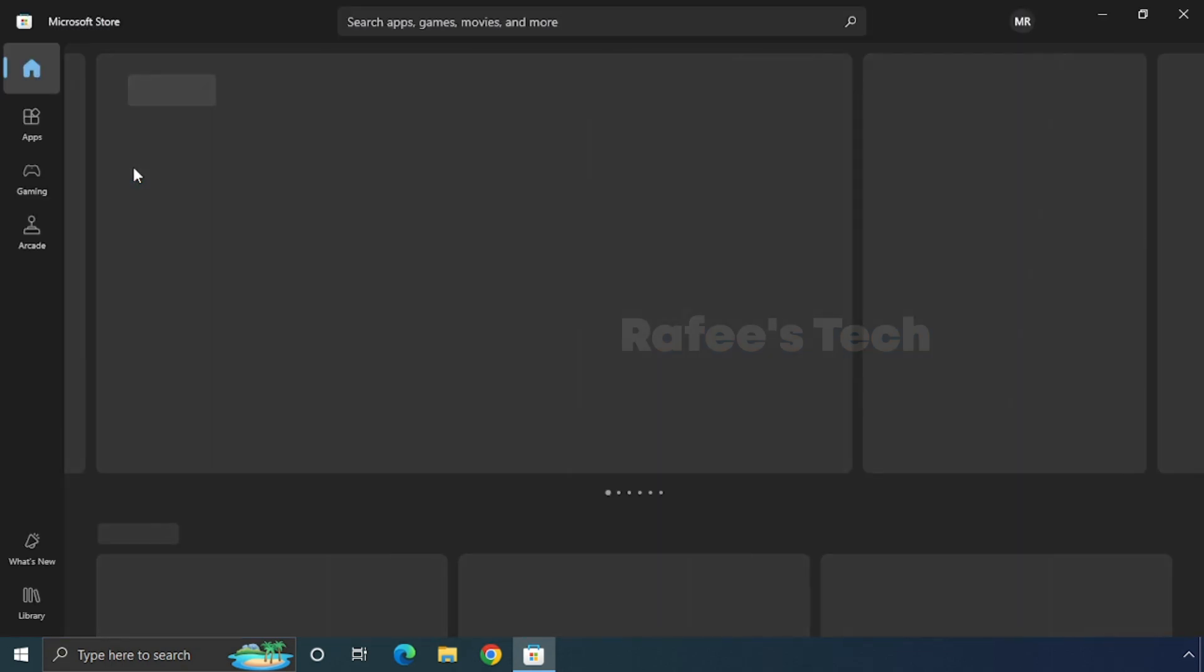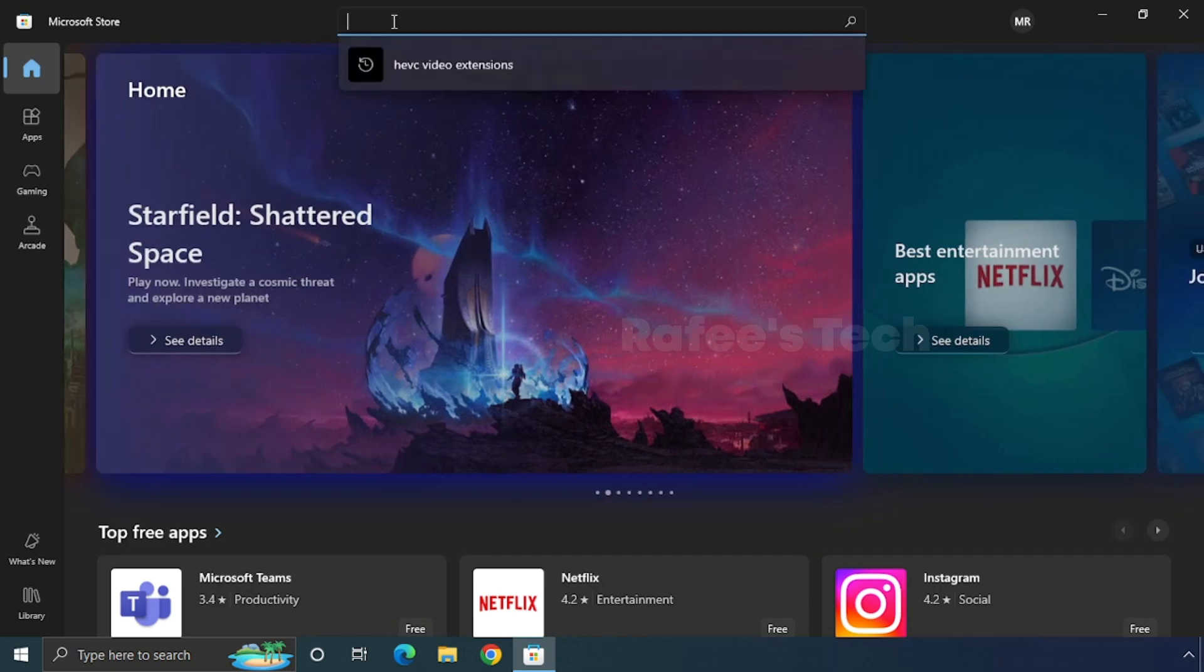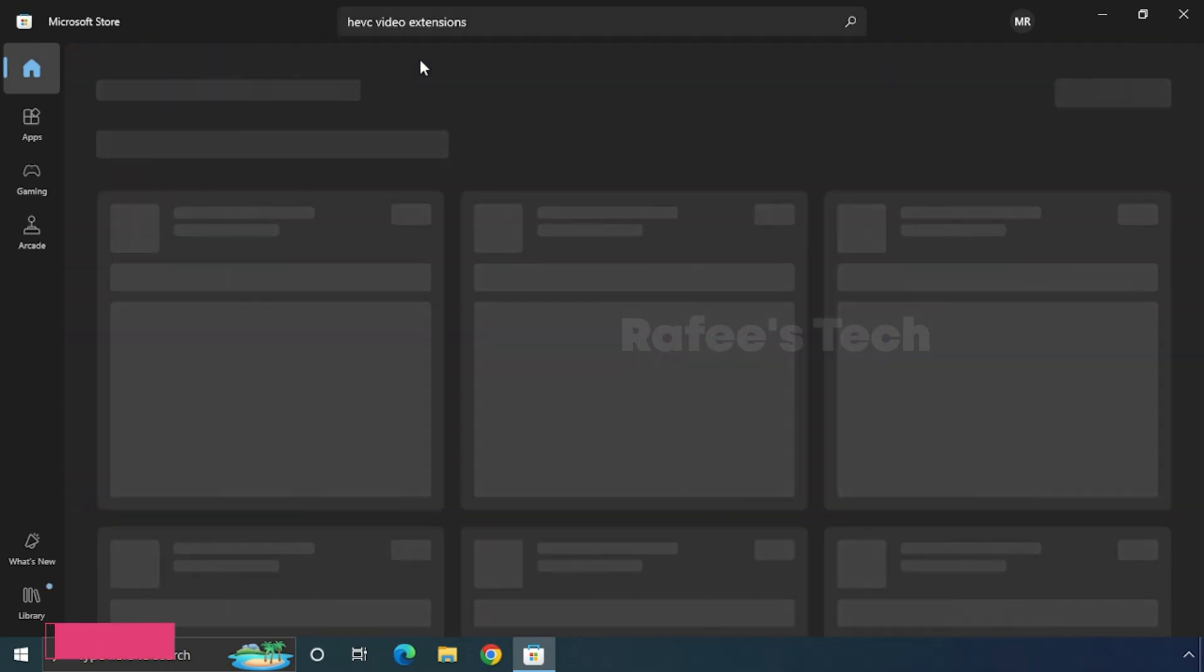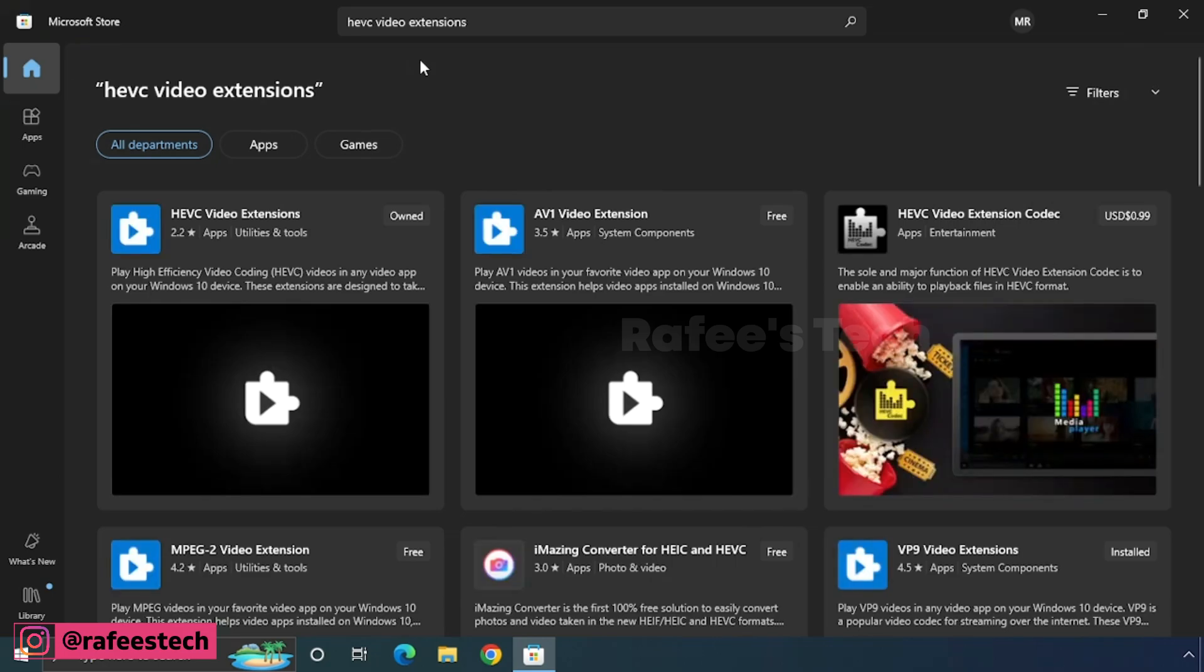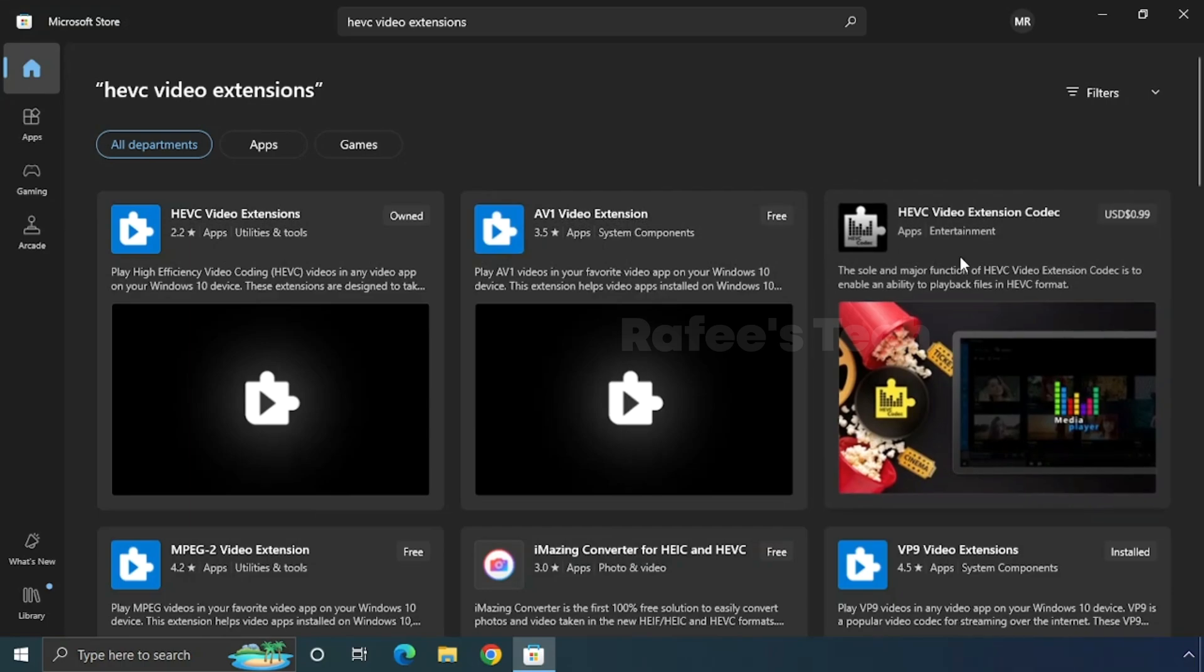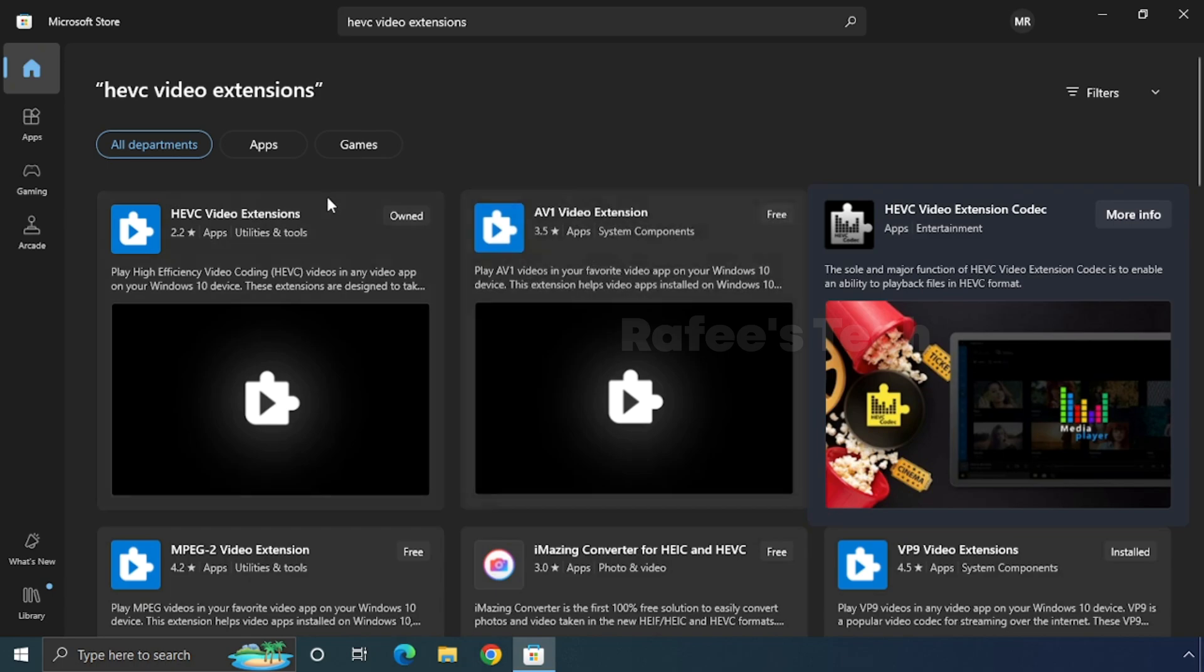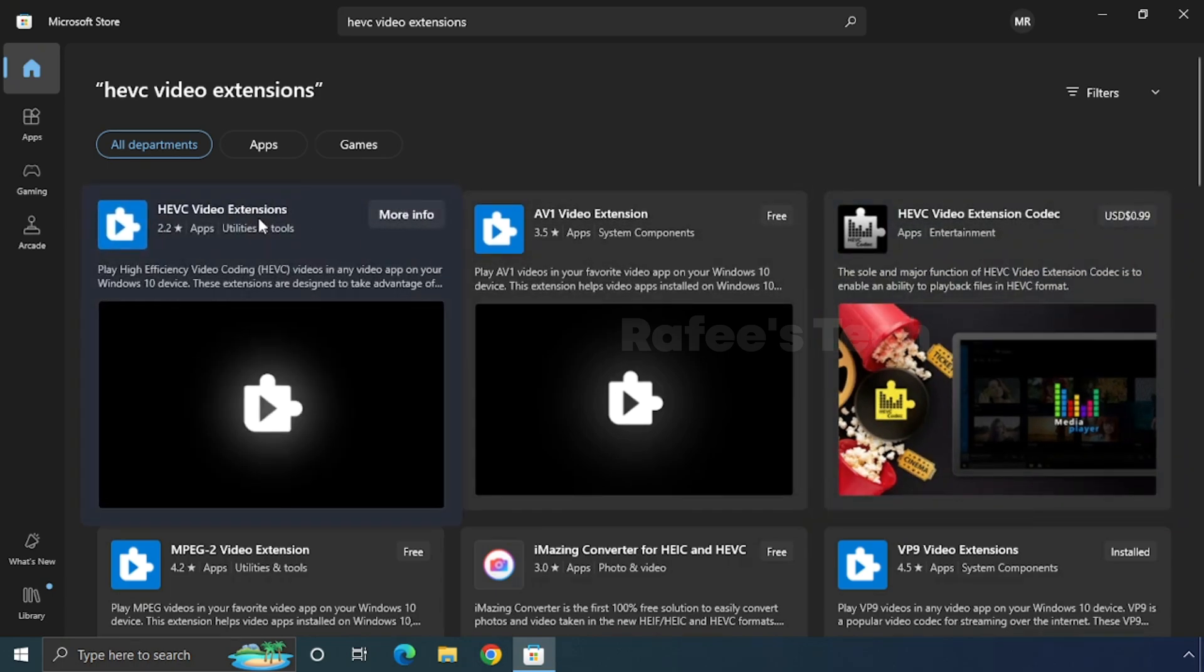Here you have to login with your Microsoft account. In the search box, just type 'HEVC video extension.' In the search results, you can see many of the HEVC video extensions. From this, just click the first one which is HEVC video extensions.